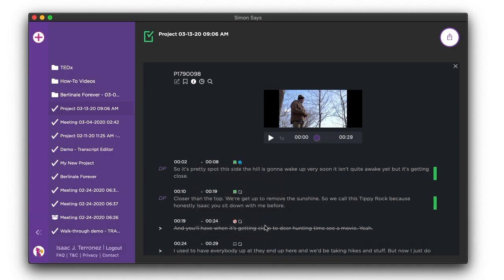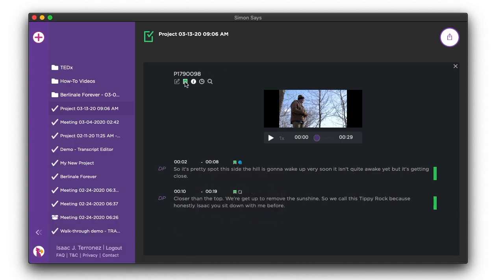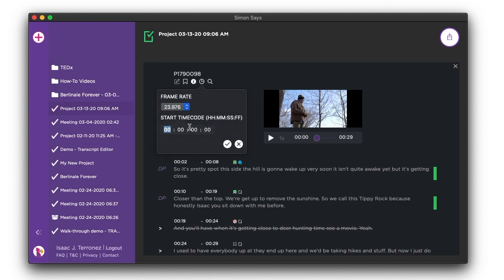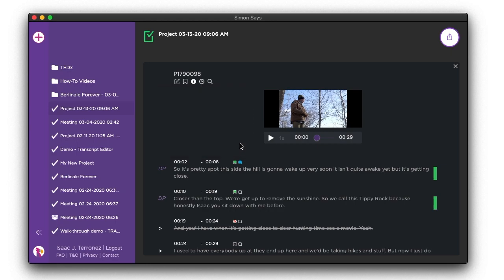You can also filter your transcription by bookmarks, set the desired frame rate and start time code, and search for text in your transcript.